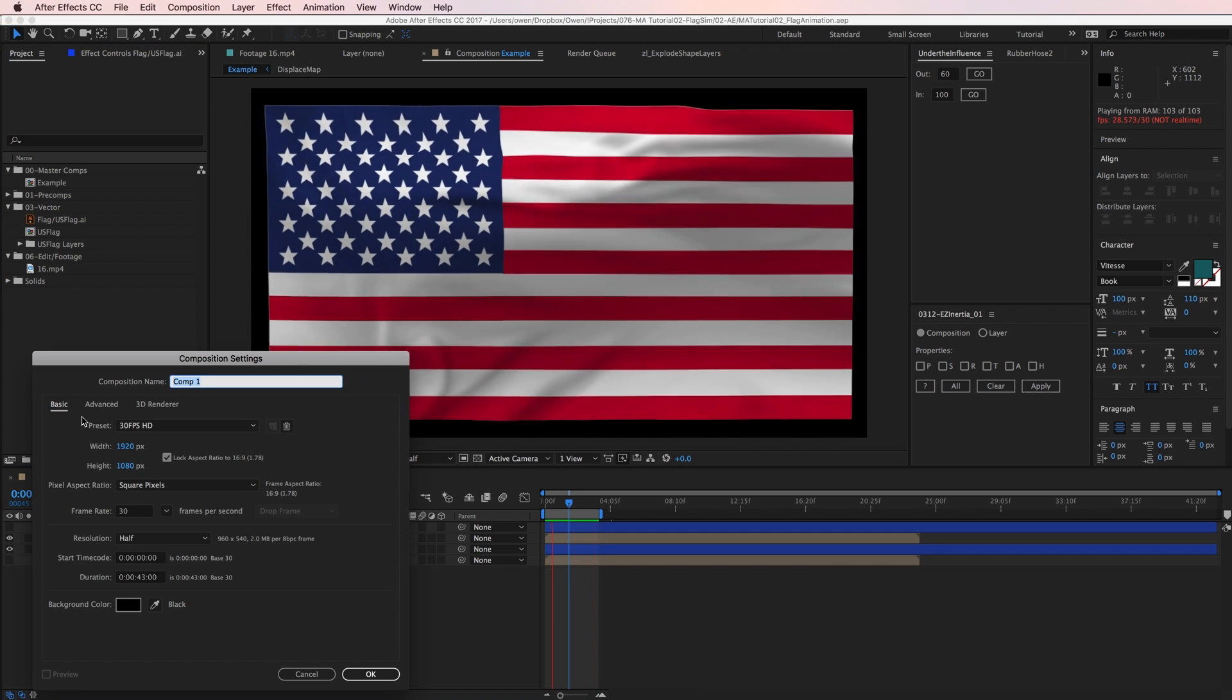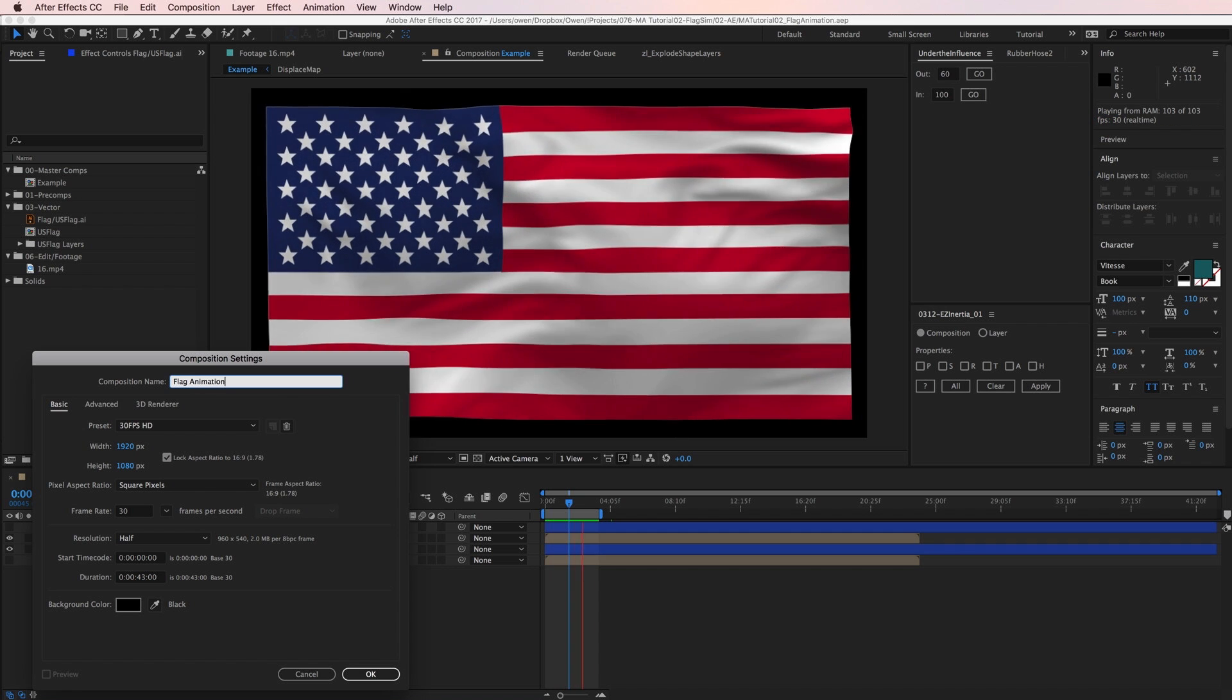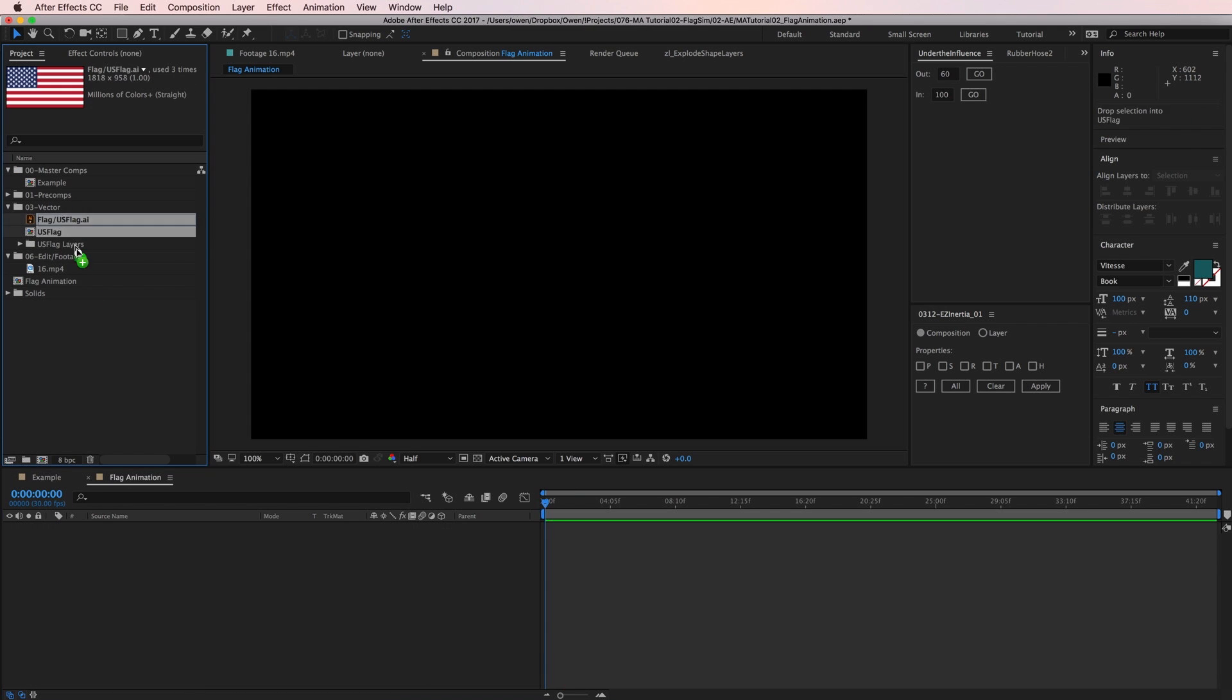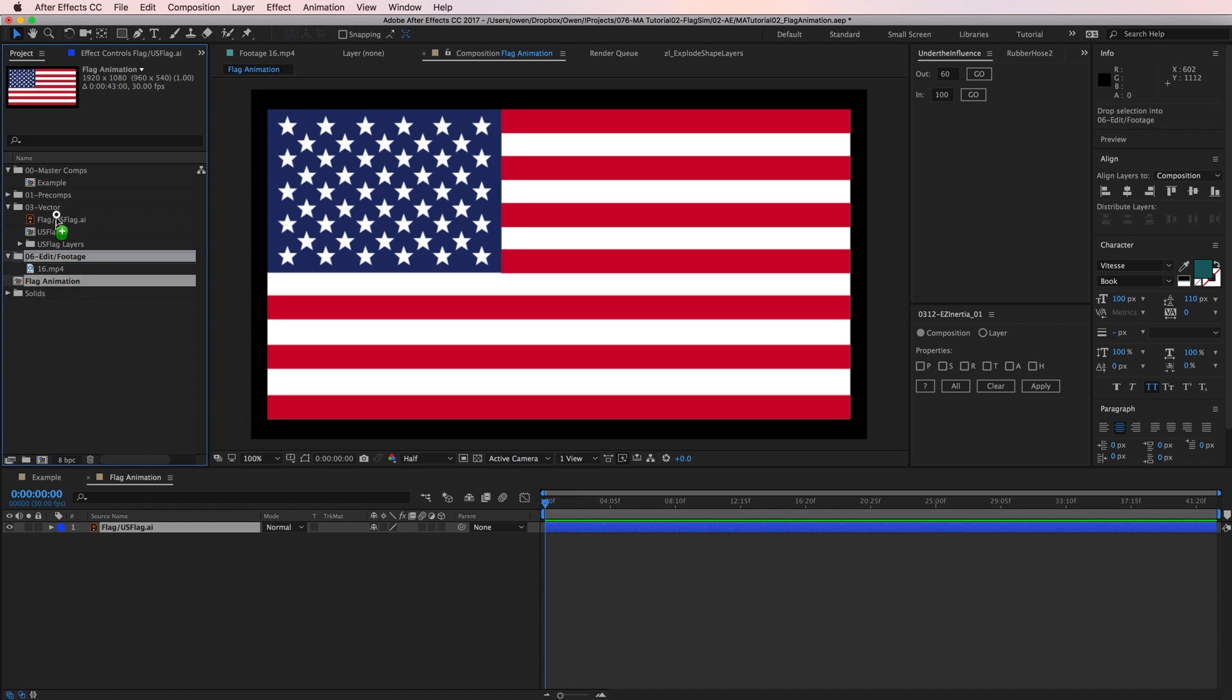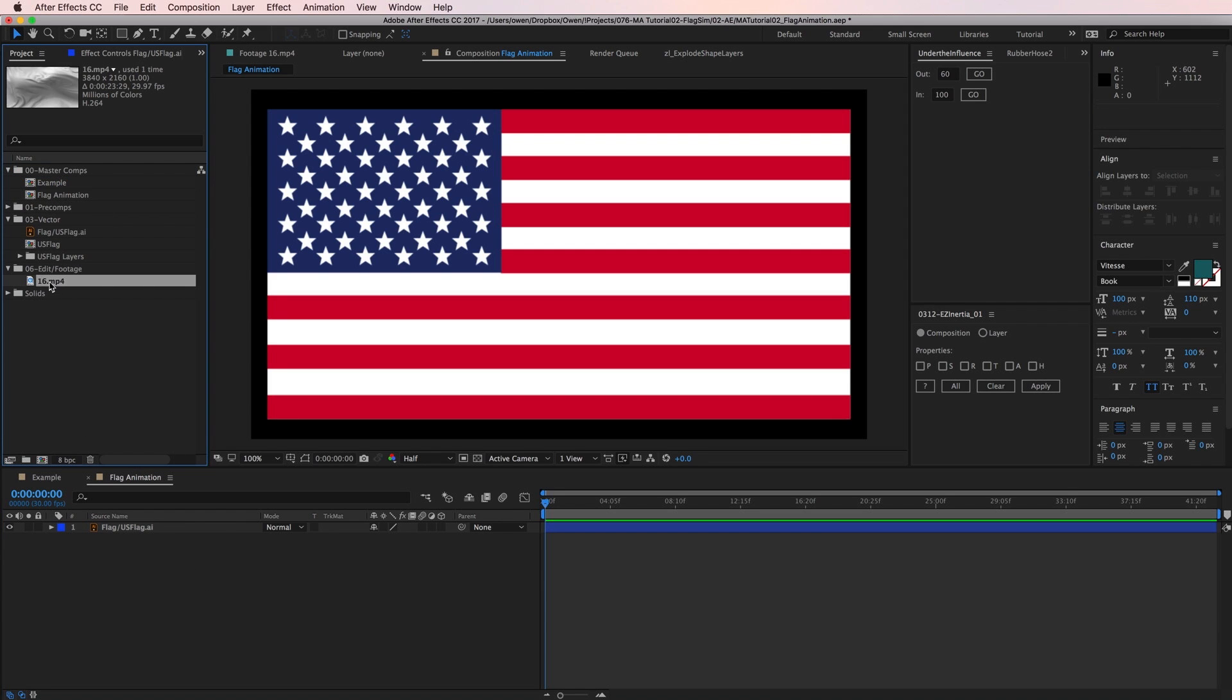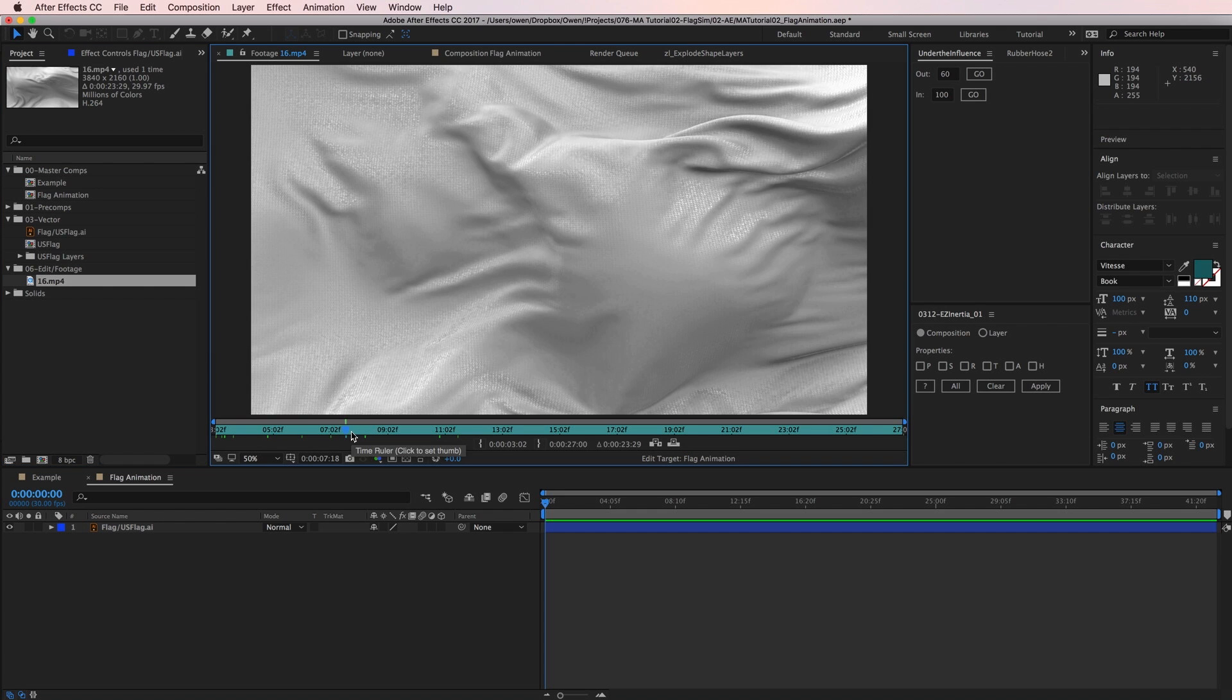I'm going to make a new composition and then bring in my flag image. Now I need to bring in some footage. I'm going to be using this clip of some flowing cloth from Motion Array.